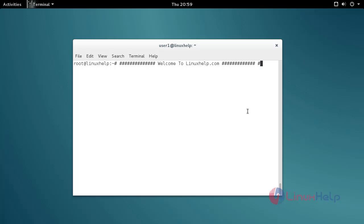Before starting the installation, we need to add the repo to apt sources. Use the nano command: /etc/apt/sources.list.